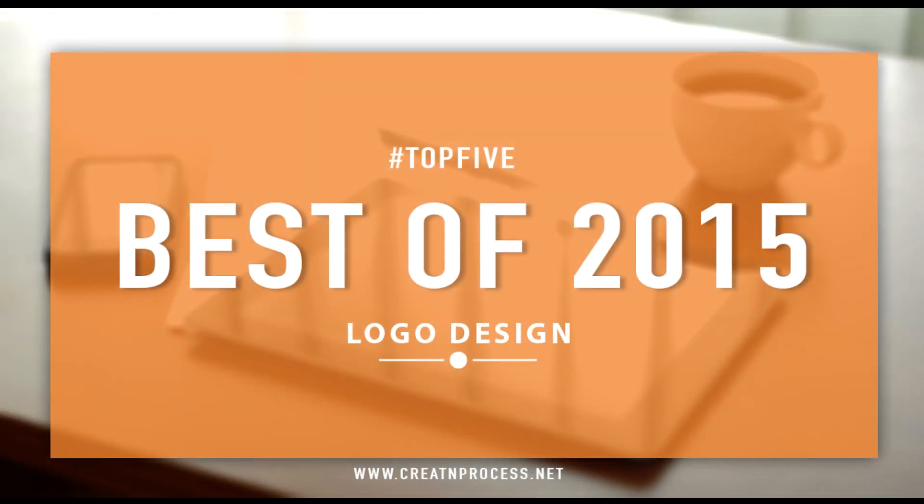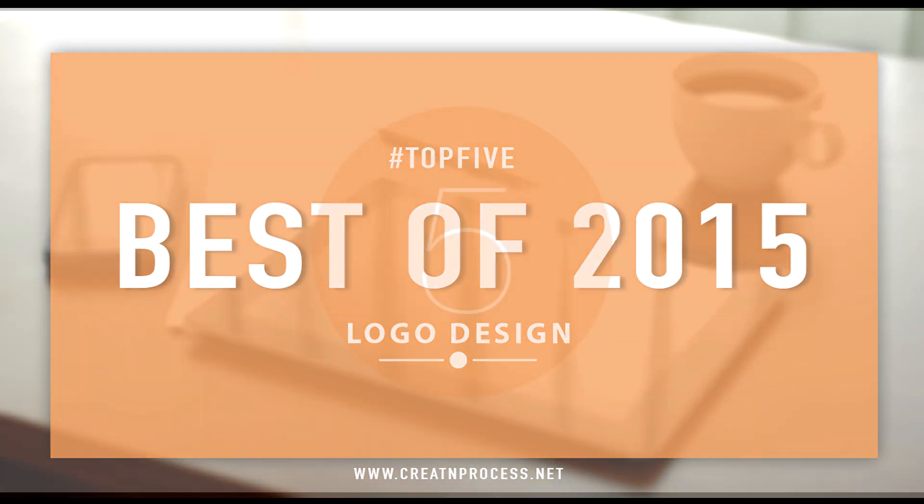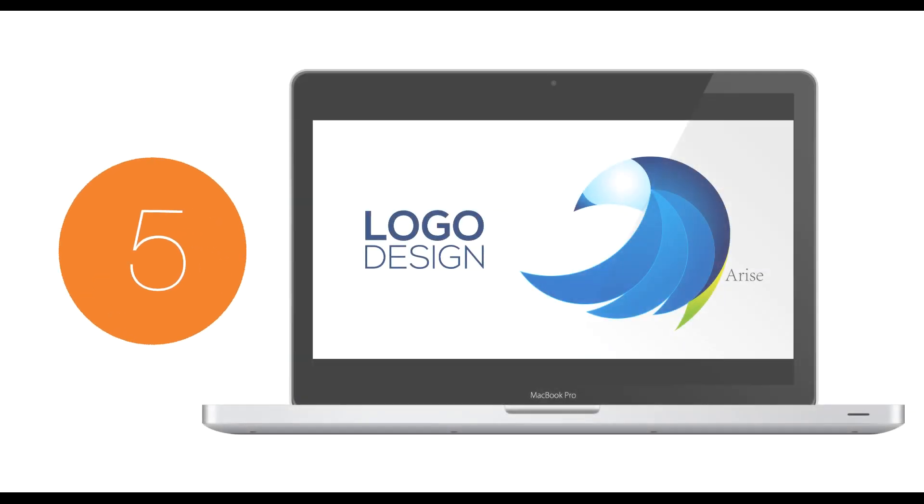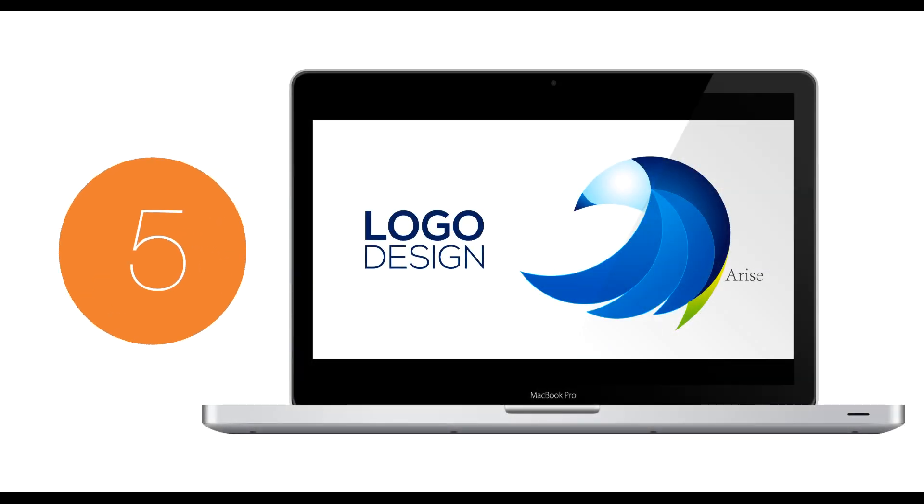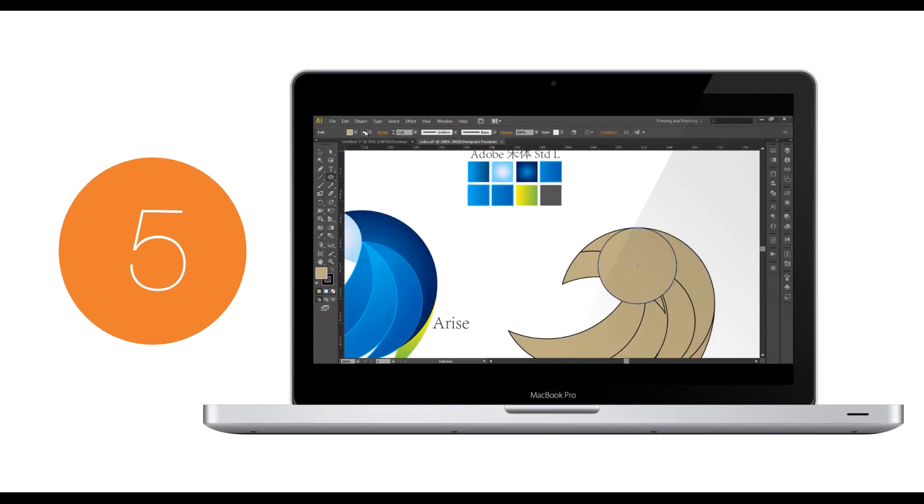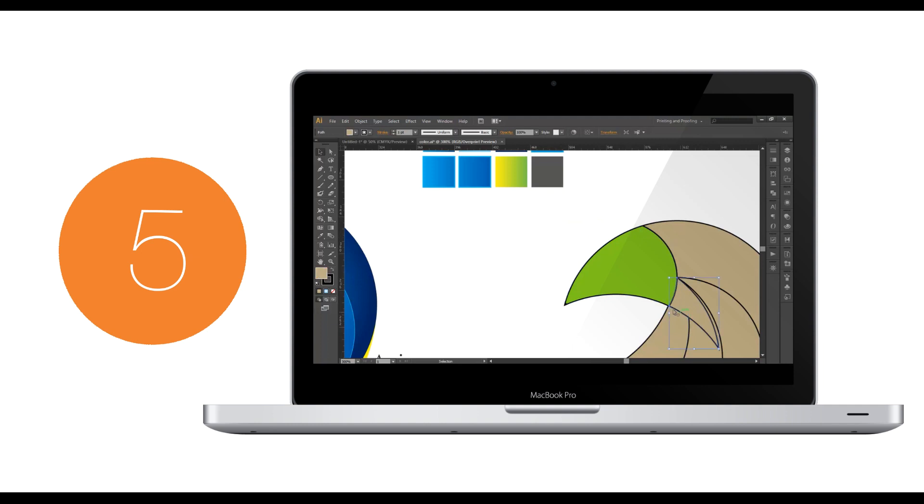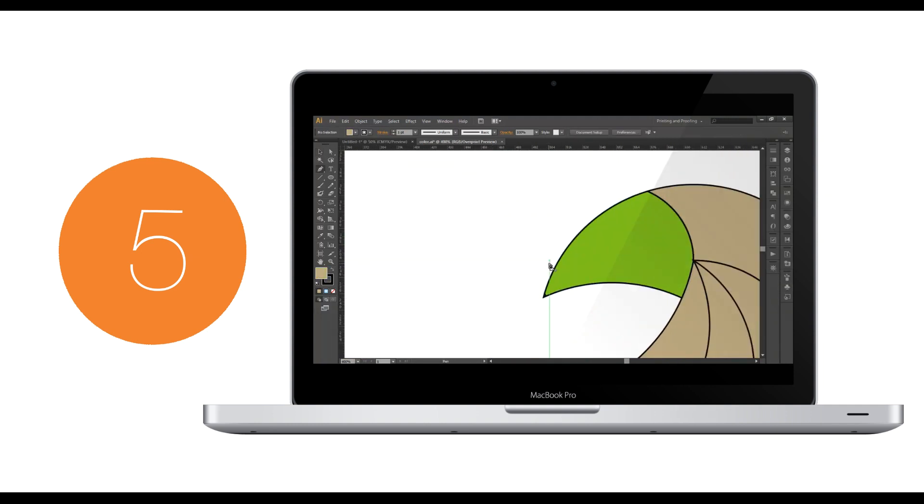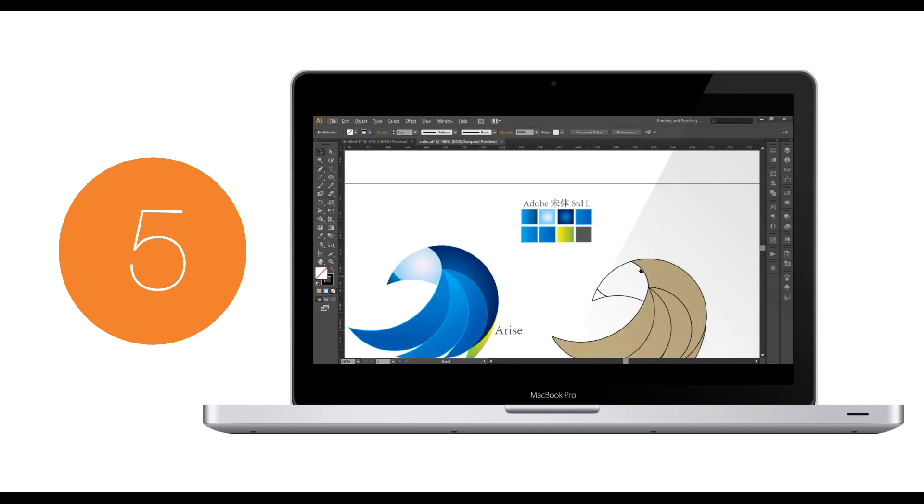So let's count down our top 5 logo design videos of 2015. In the fifth position, the design which was selected is the Arise logo. It is a very unique logo with unique shape and color. The design technique was appreciated by lots of viewers.